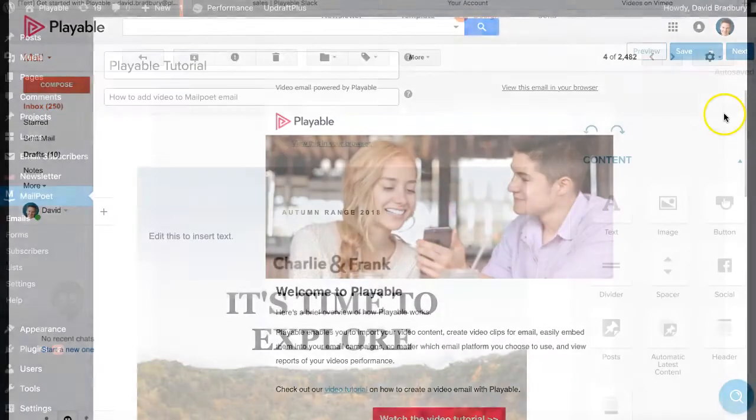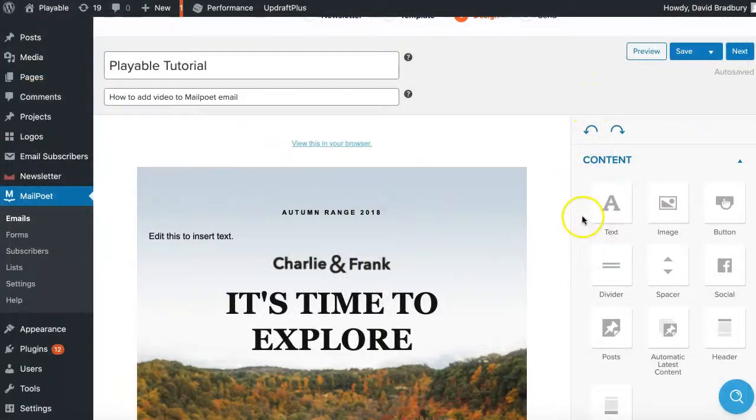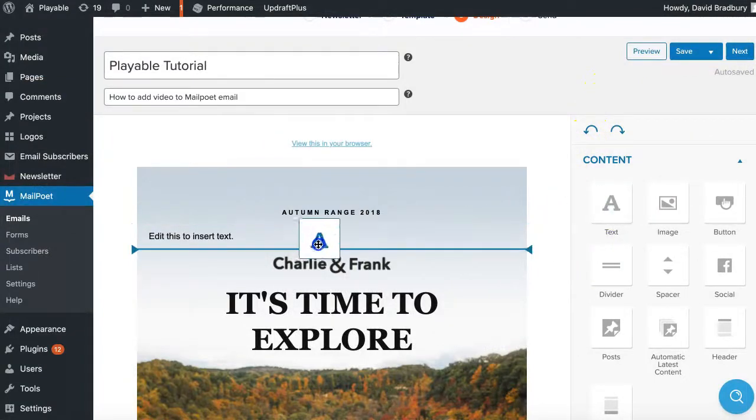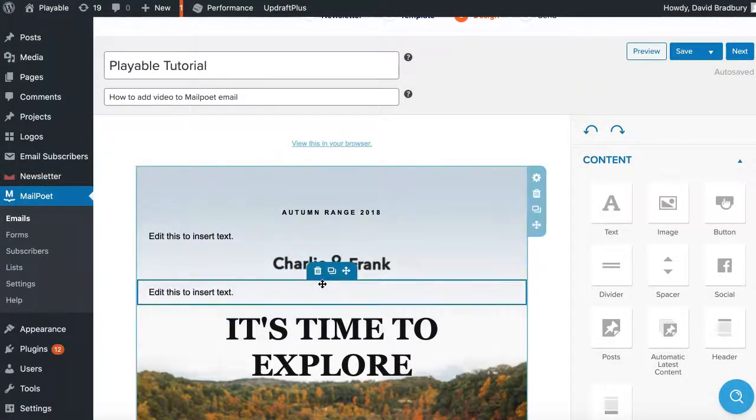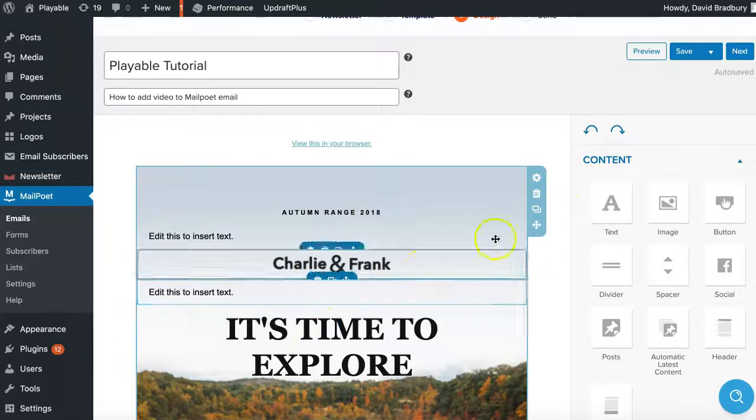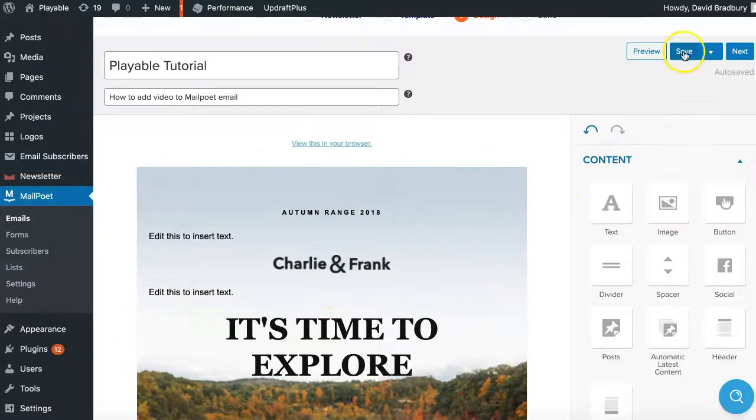The first phase is to create your MailPoet campaign the normal way. Having selected our template, we now get a text block into the template where we wish our video to be featured. We now click save.